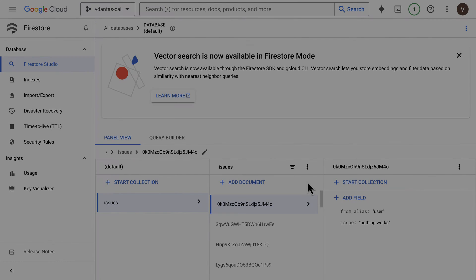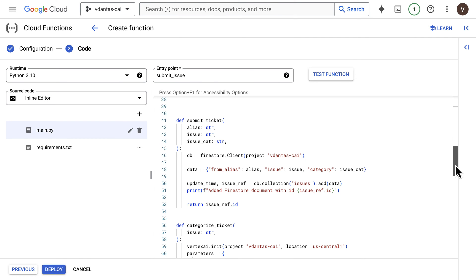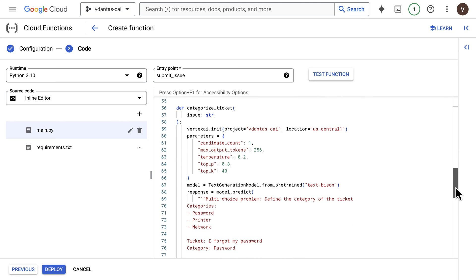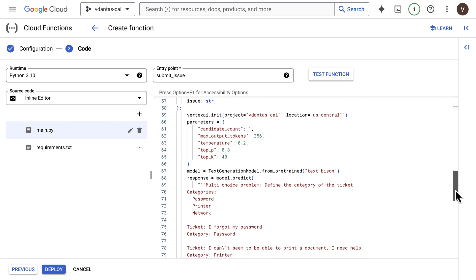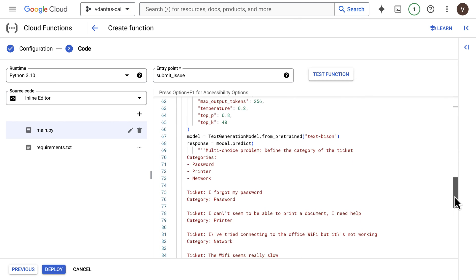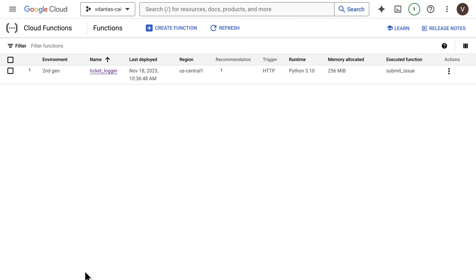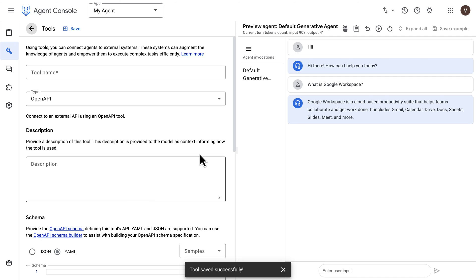We also have a categorize ticket method, which calls a large language model to categorize the ticket based on the description — just so we have something to work with. I'm not actually going to deploy the function here since I've already created it with those exact settings. So let's go back to Agent Builder.